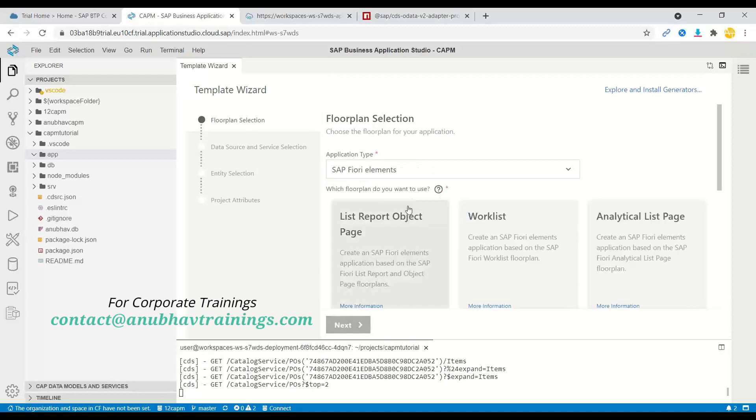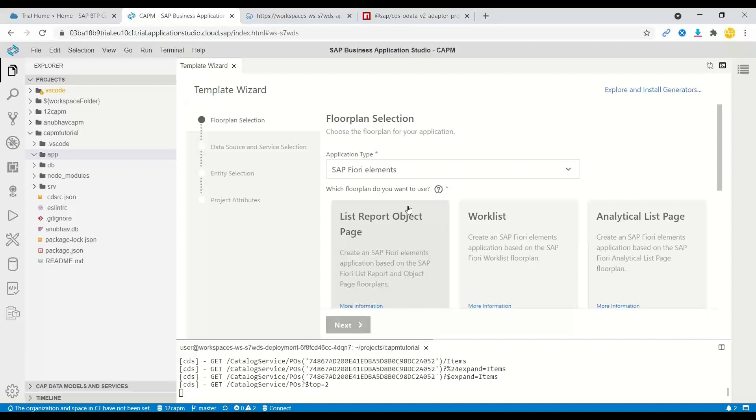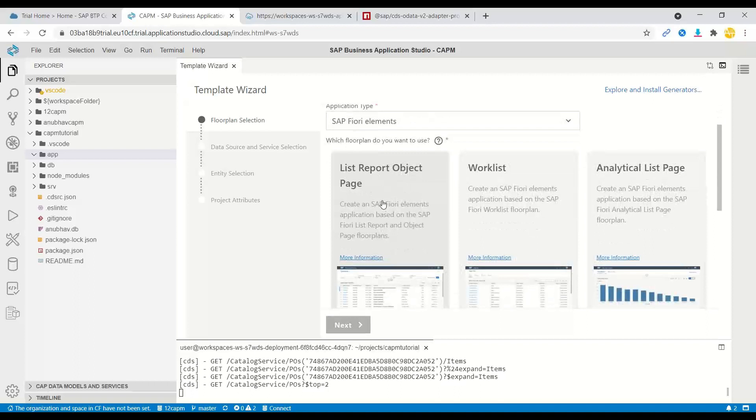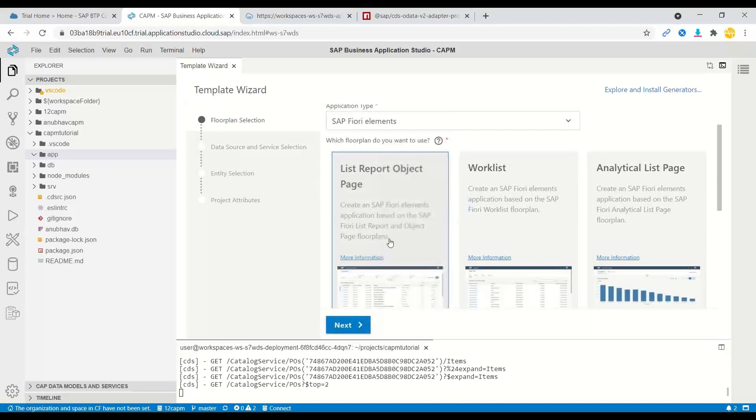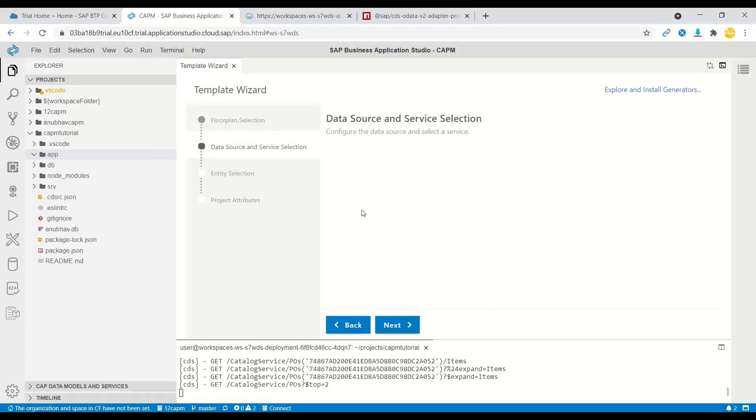Remember right now, as of May 2021, the V4 support is only there for limited support for overview pages and full support for list report application with OData V4. That's why we are going to use a list report Fiori element application. I select and say next.